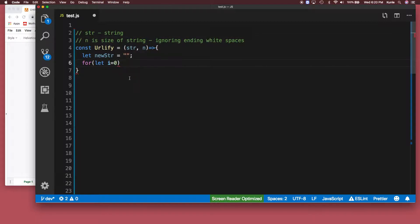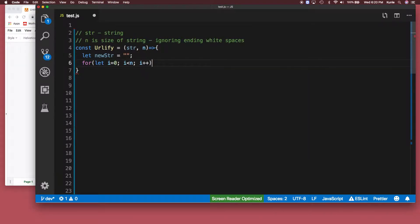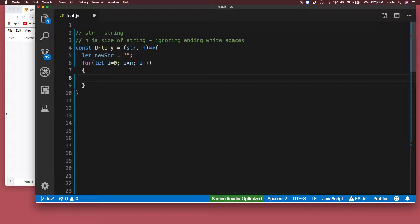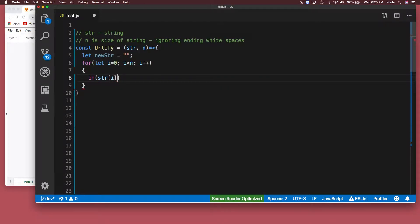Let's continue with the for loop: i is less than n, i plus plus. So what do we want to do here? So we want to check, I'm going to say if the string of i, if it equals an empty space...